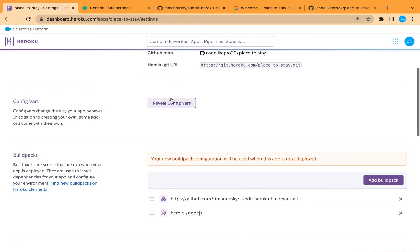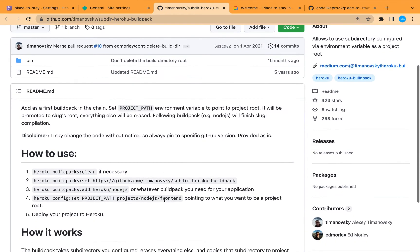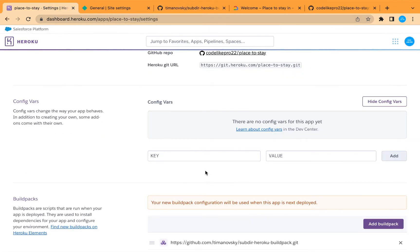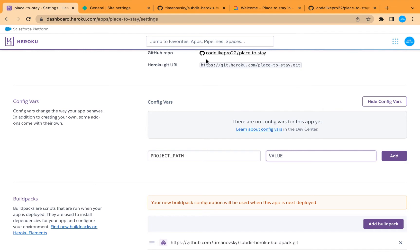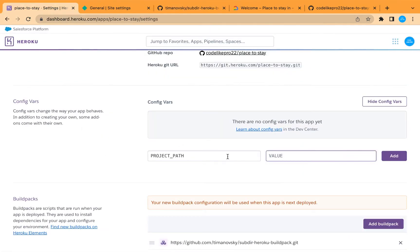Now let's create our environment variables. The first one is for the subfolder package — let's create a variable to point to our subfolder. Copy the variable name, and set its value to our server folder name. Add it and confirm.